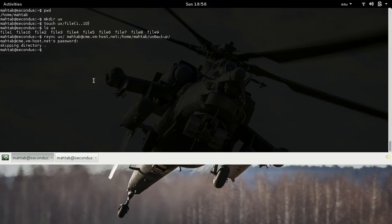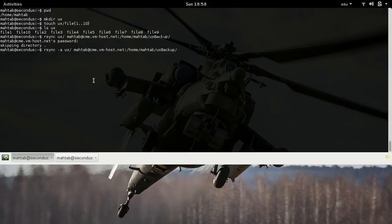For the command to work, we have to specify the -r or -a option. I'm going to use -a, which is more preferable. I'm also going to use the -v option for verbose, which will print messages showing what rsync is actually doing. This will copy all 10 files — file1 through file10 — to ux_backup.